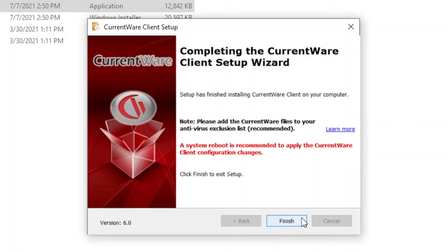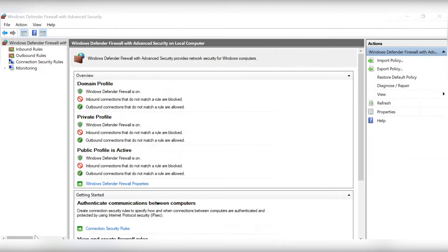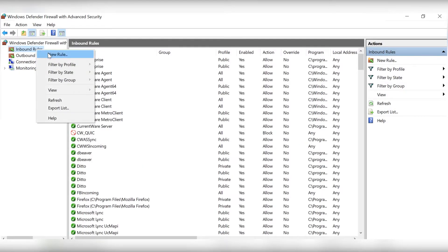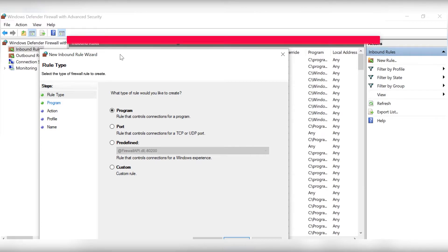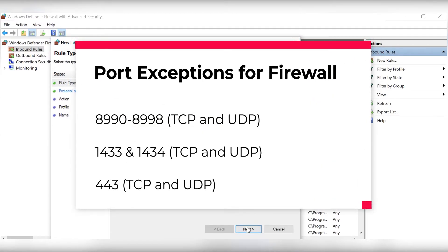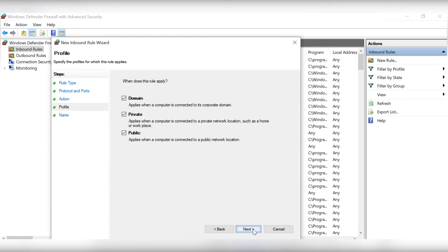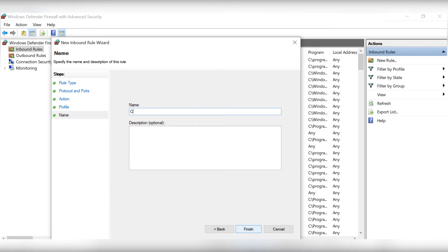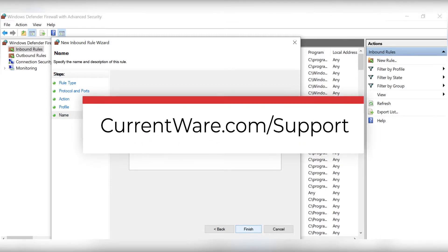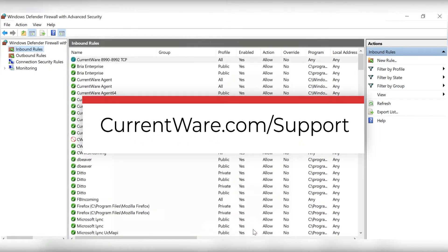If there are any issues connecting the CurrentWare clients to the CurrentWare server, ensure that the public IP address of your CurrentWare server network is static and verify that your firewall is not blocking the following TCP and UDP ports: 8990 to 8998, 1433, 1434, and 443. Depending on your antivirus software, CurrentWare's tracking features may get falsely flagged as a potentially unwanted program. For best results, exclude all CurrentWare components from your antivirus program. For more information, search for 'antivirus' at currentware.com/support.